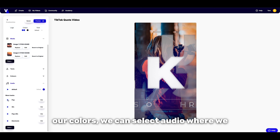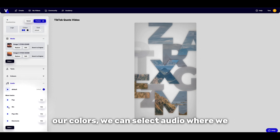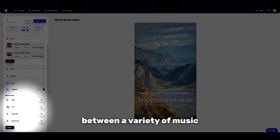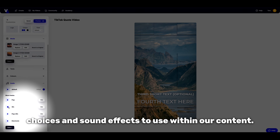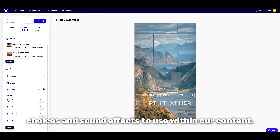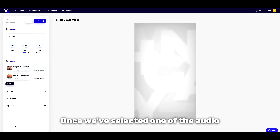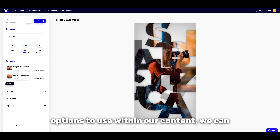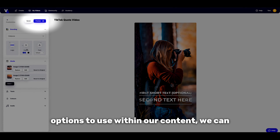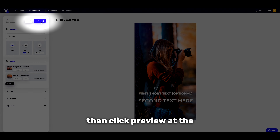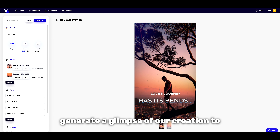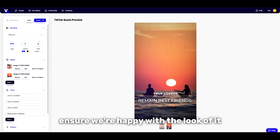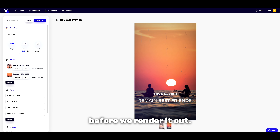Once we're all happy with our colours, we can select Audio, where we can preview and choose between a variety of music choices and sound effects to use within our content. Once we've selected an audio option, we can then click Preview at the top, where Vidds will generate a glimpse of our creation to ensure we're happy with the look of it before we render it out.